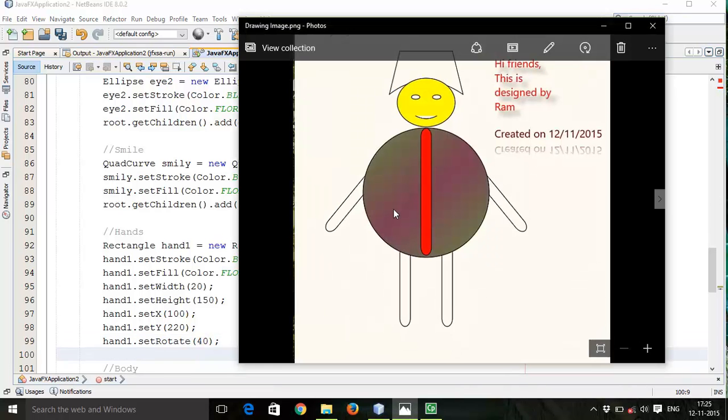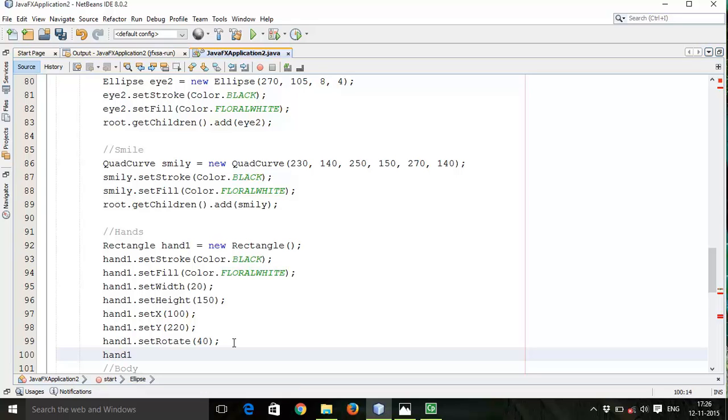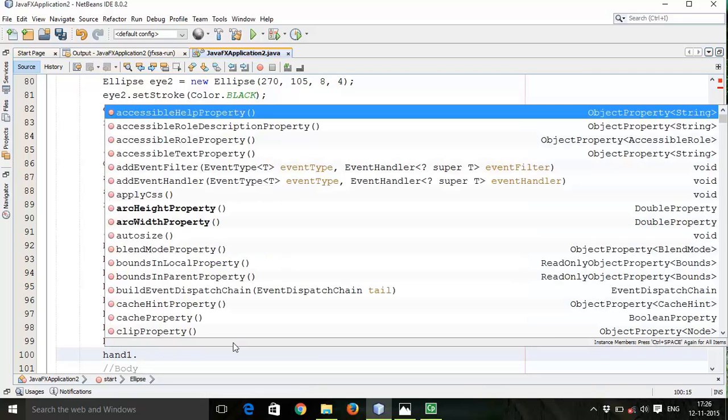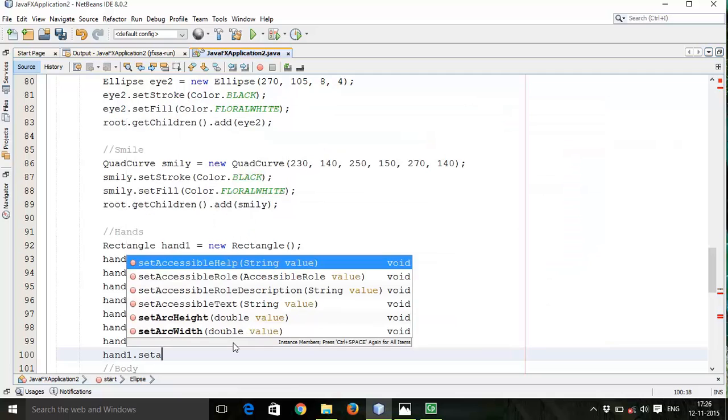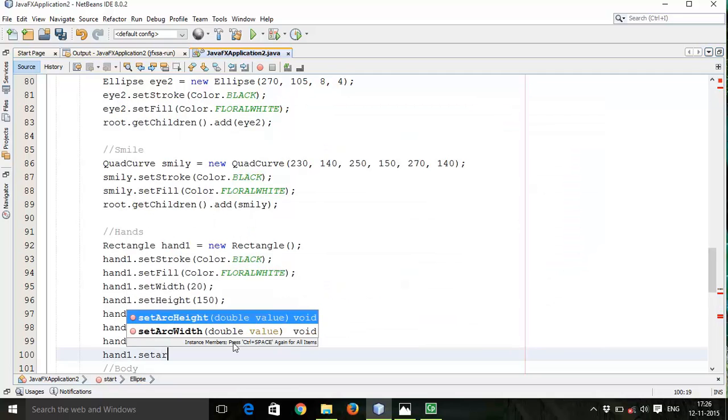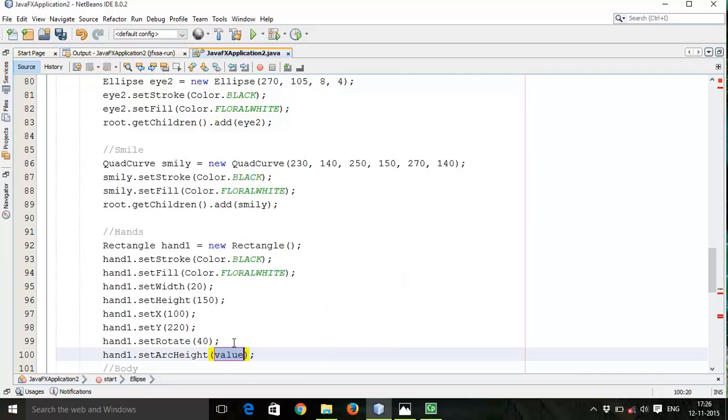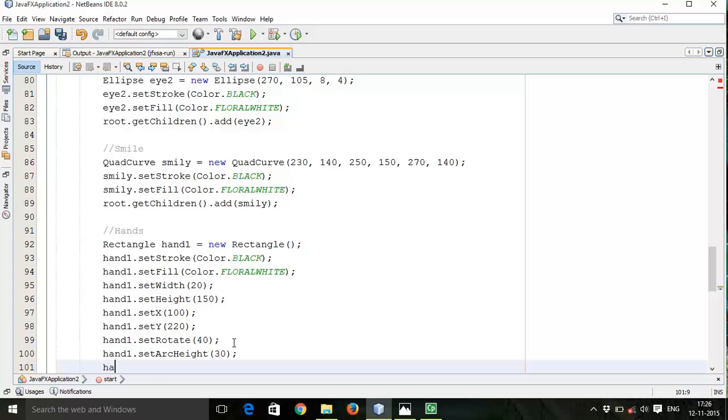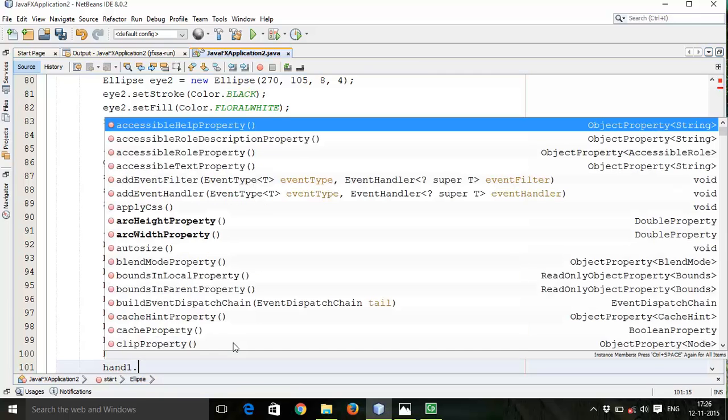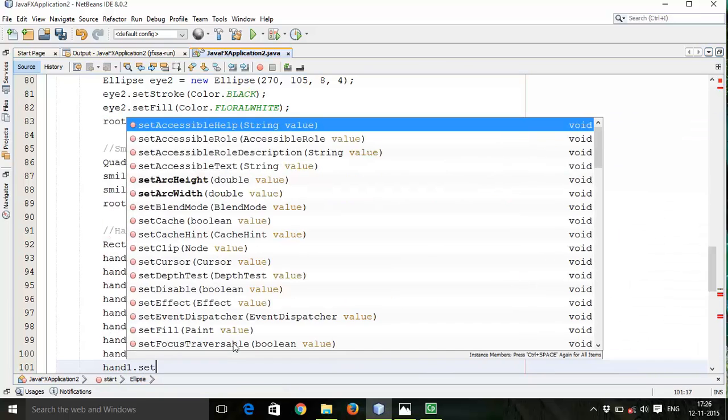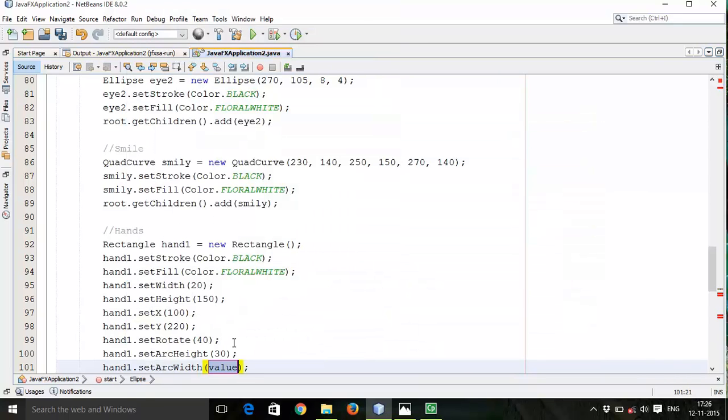For rounded arc - if you want a flat hand you can go for flat, there is no need to include arc width and arc height. For example I am going to include hand1.setArcHeight 30, hand1.setArcWidth 20.